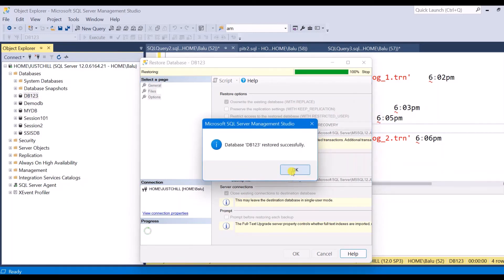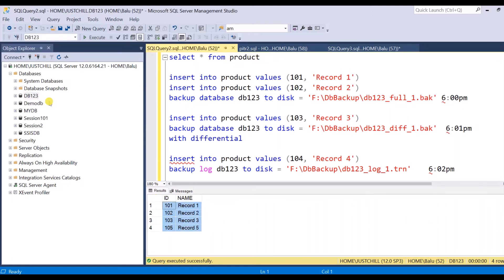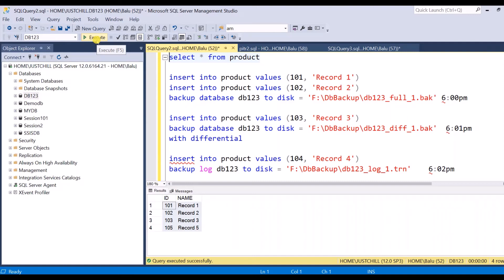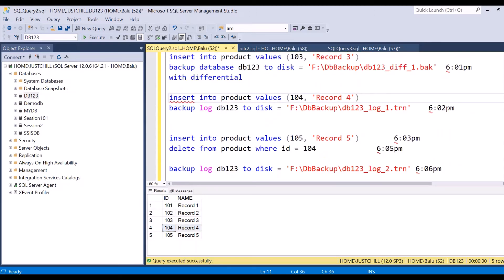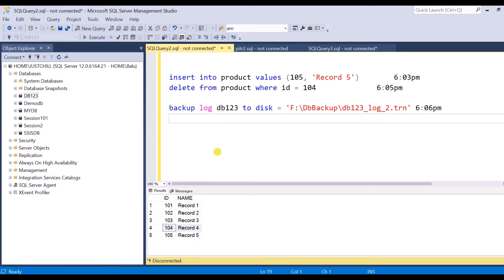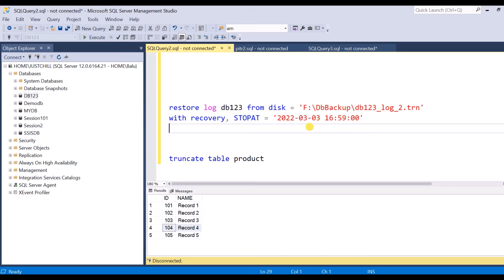With that option selected the database is restored without any errors. Now select the product table and fetch the records — once executed you will see all five records. The fourth record that was deleted has been recovered. In this way we restore a database to a specific point in time. You can also do this using a T-SQL query with the STOPAT clause, specifying the date and time.